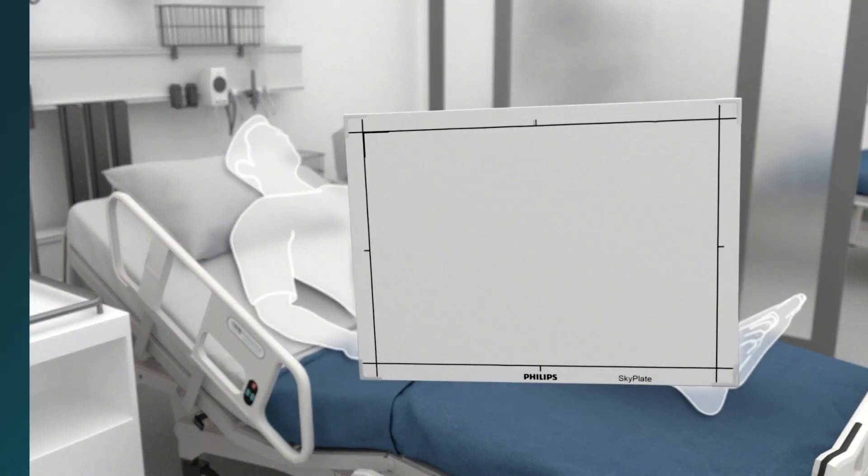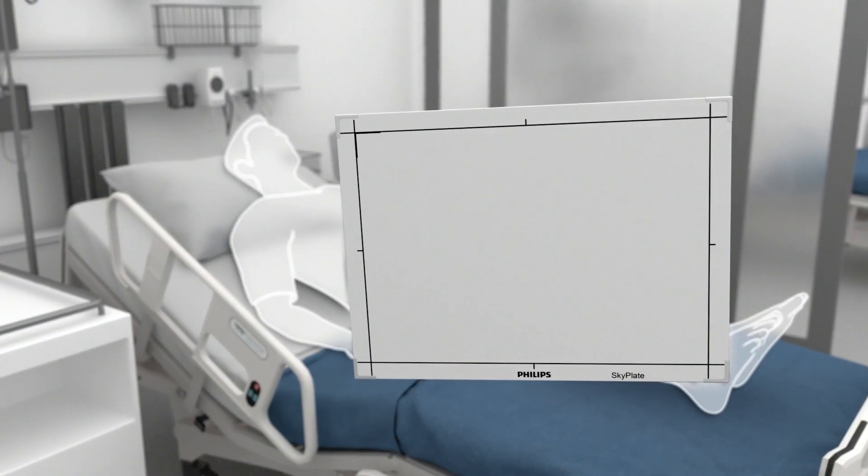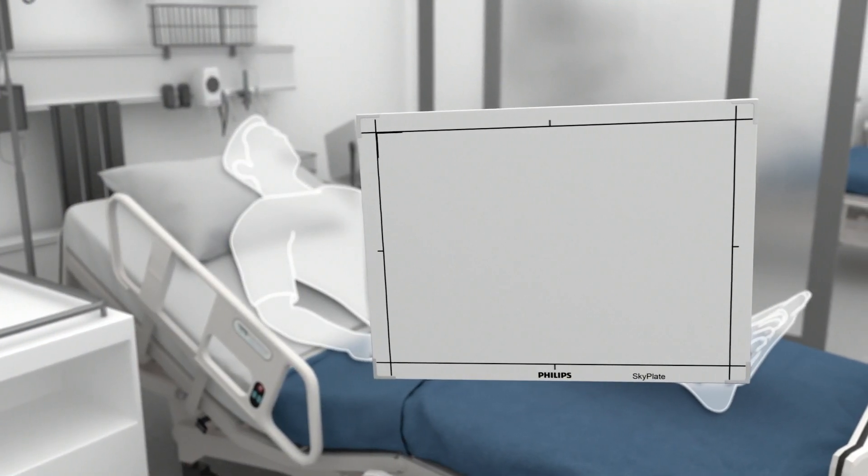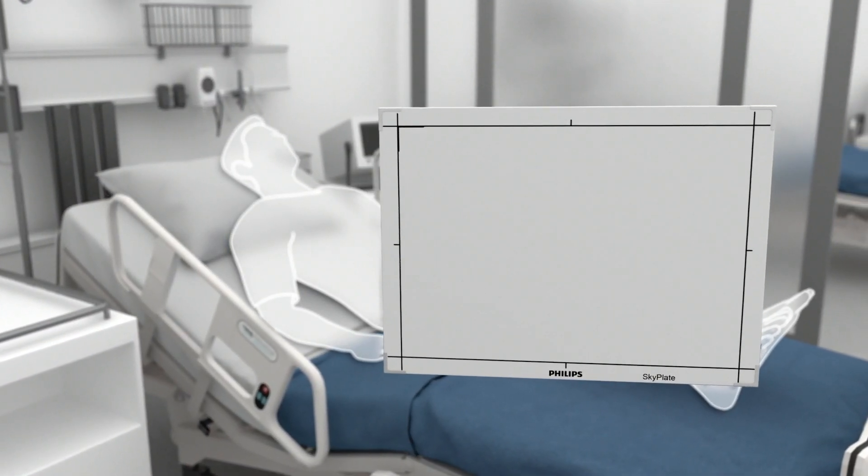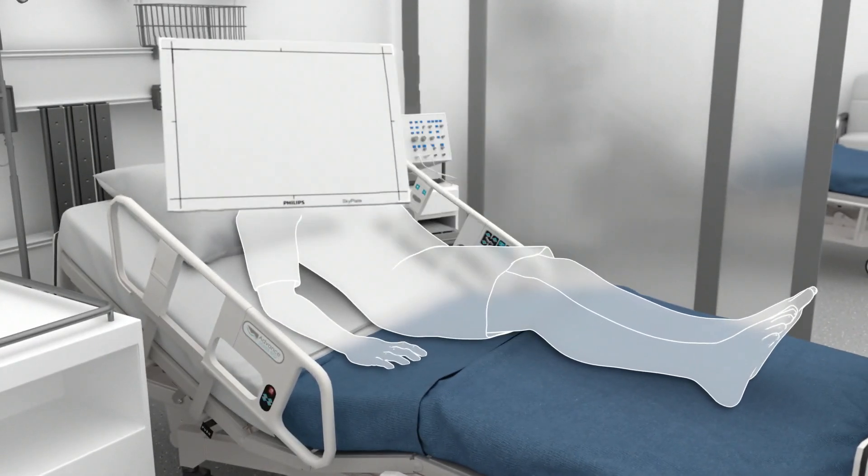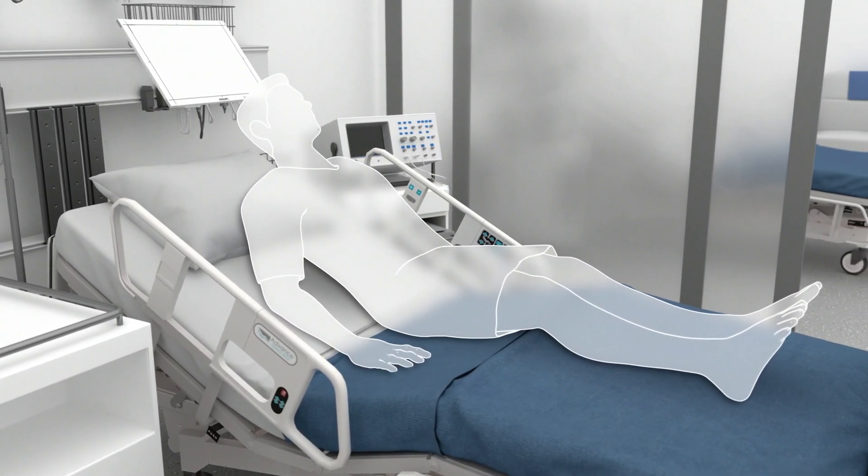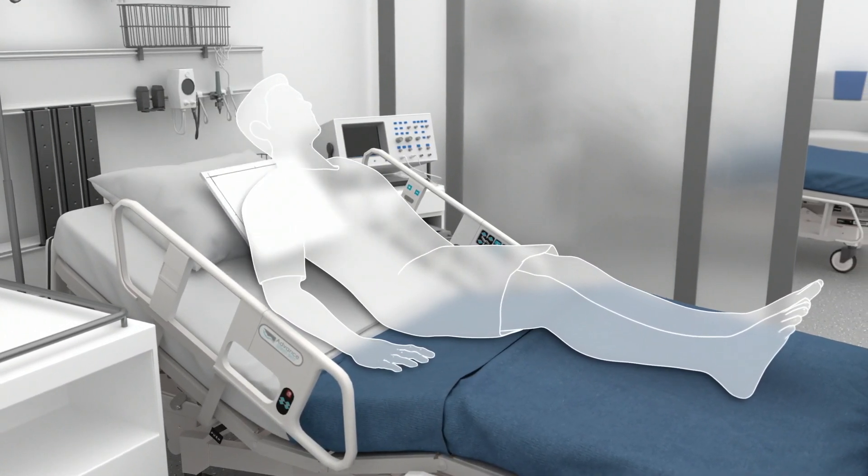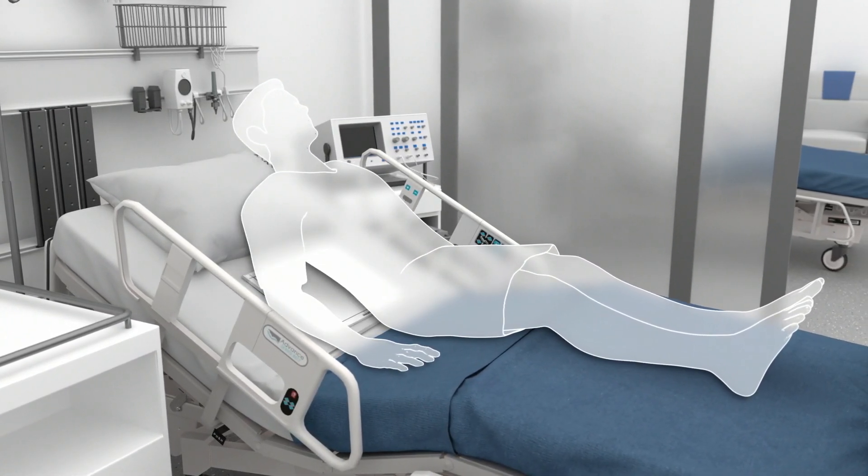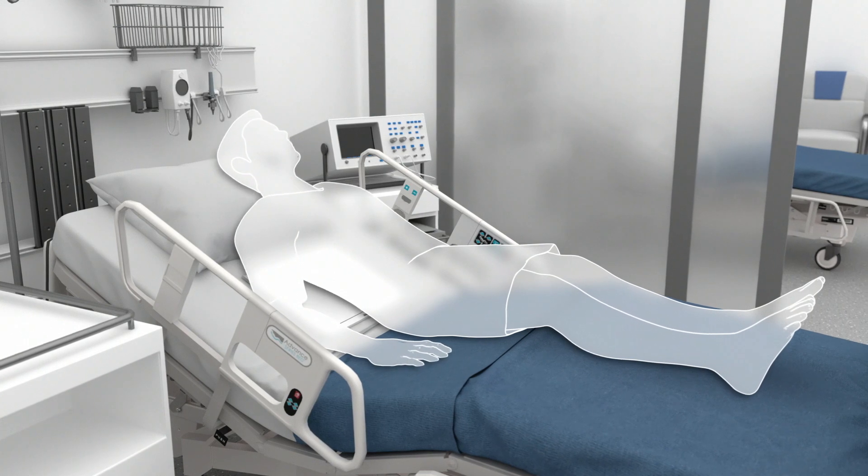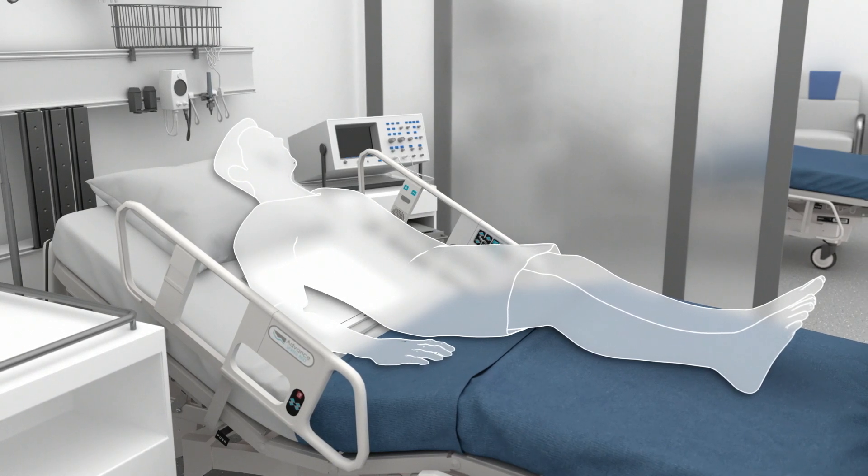When you choose not to work with a grid, SkyFlow Plus scatter correction technology allows you to acquire views of all anatomies without the use of a grid, resulting in quick, convenient exams.